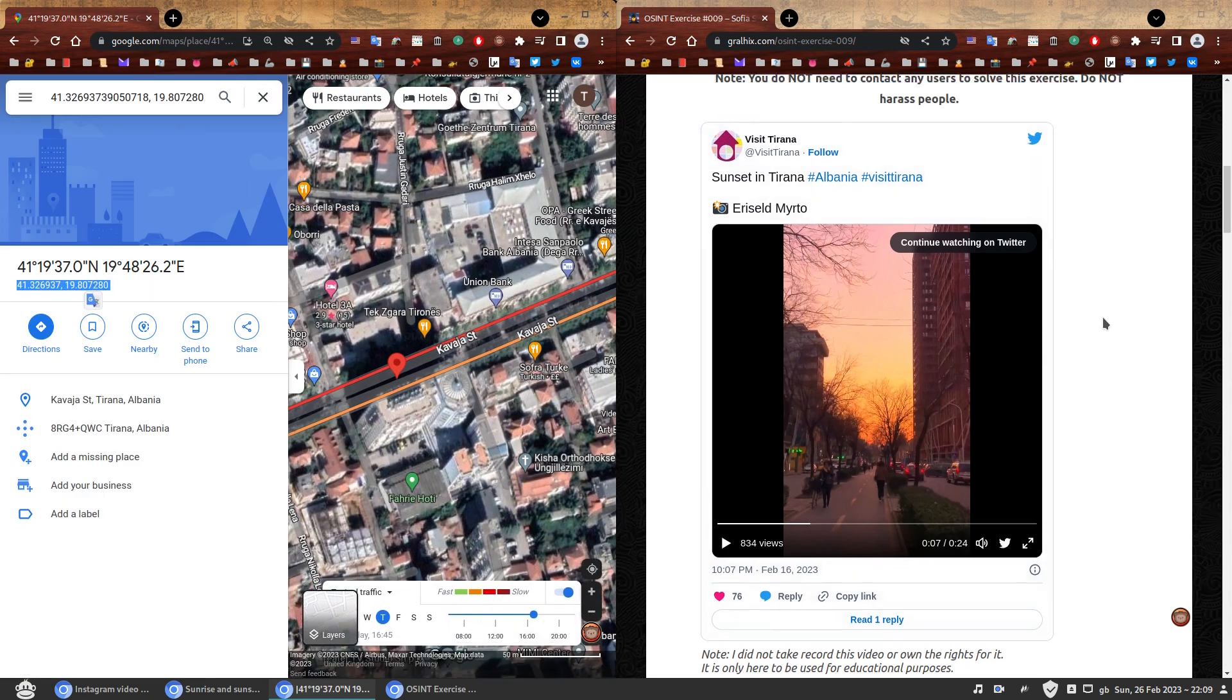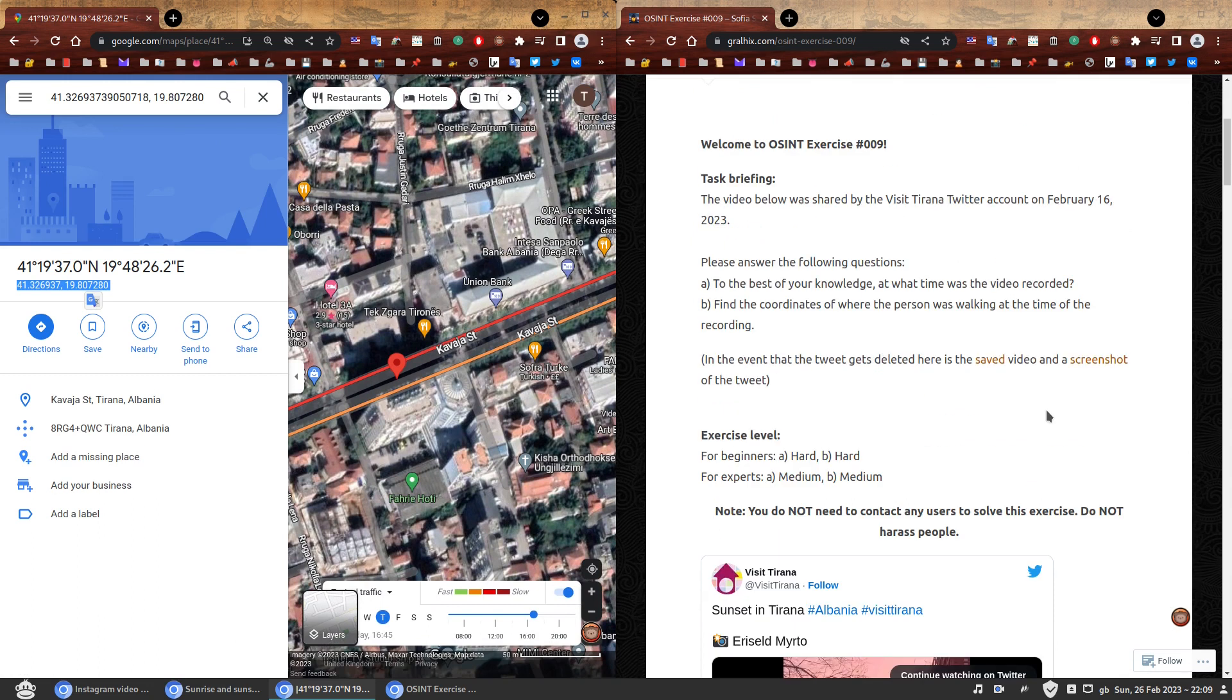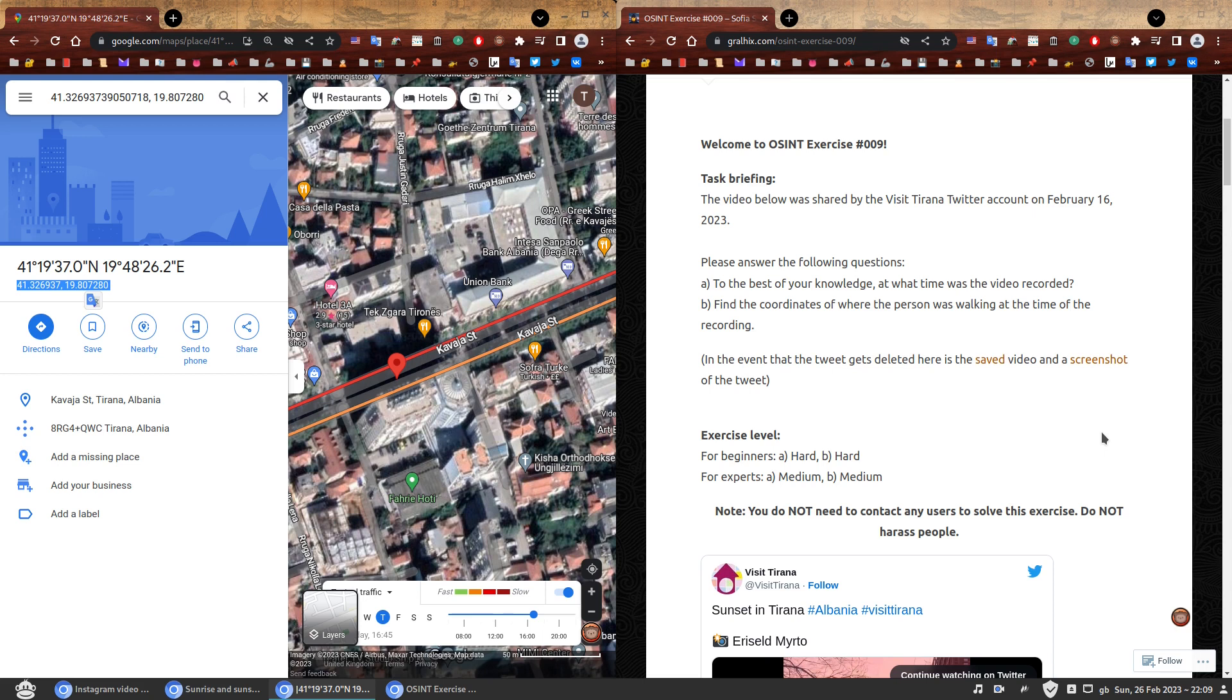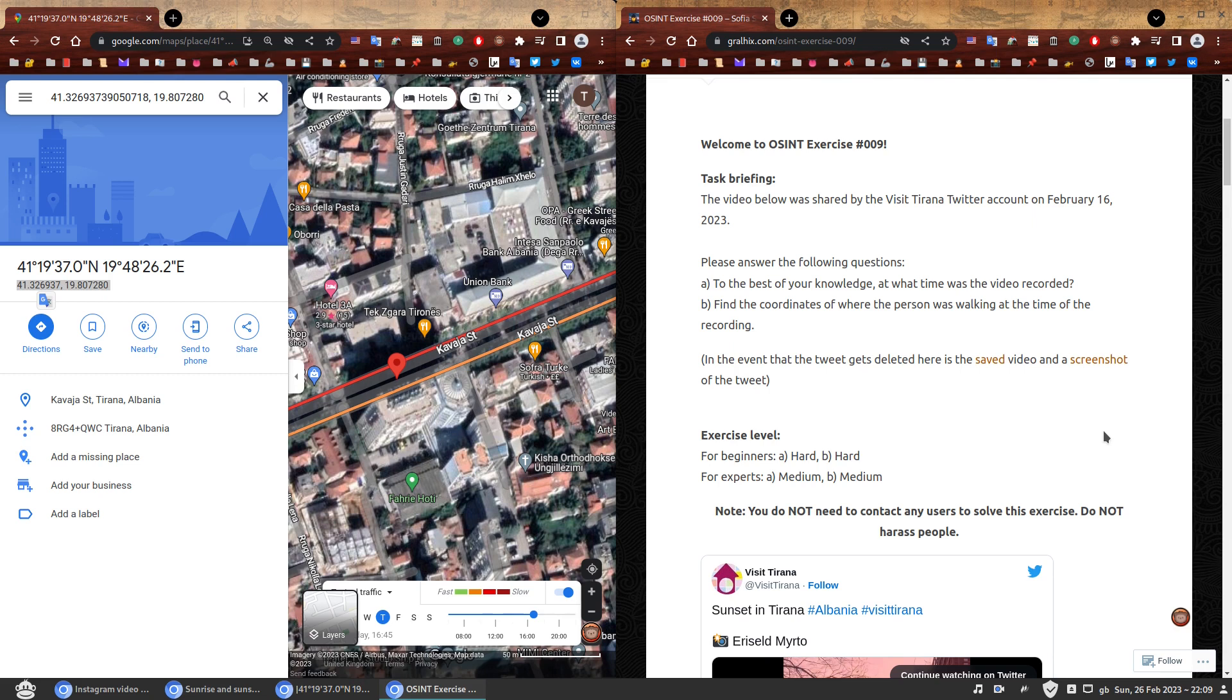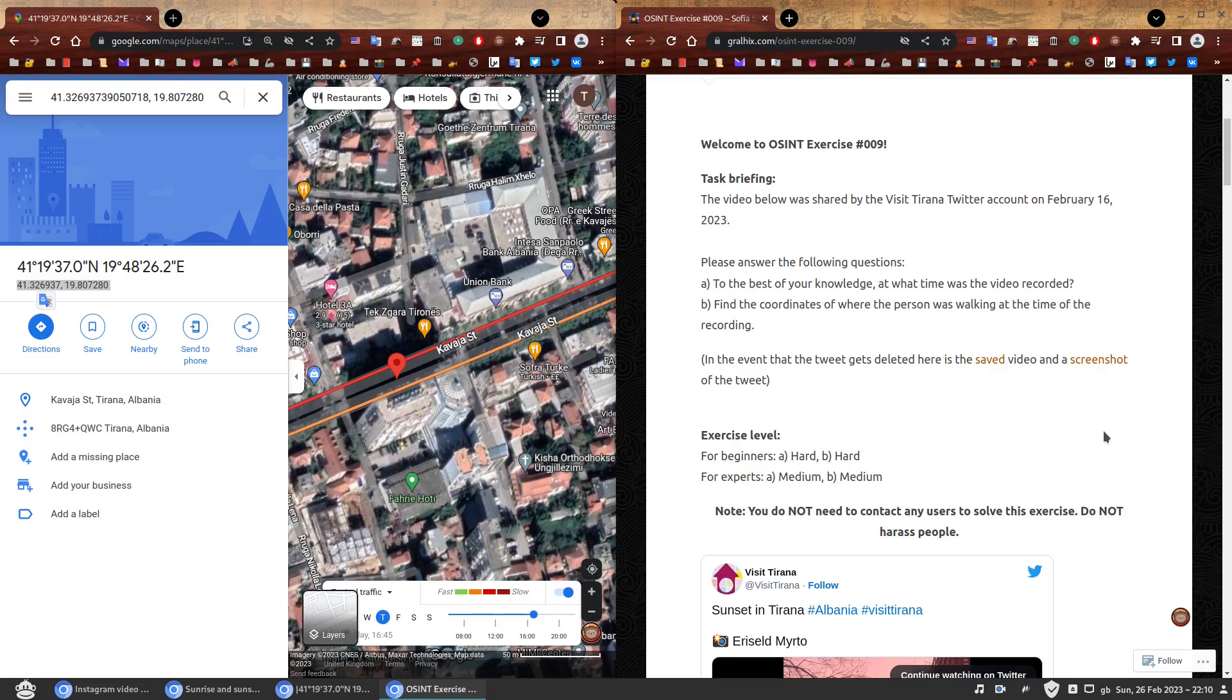So now we have enough to answer the two questions. To the best of your knowledge at what time was the video recorded? The video was very likely recorded at 4:46 or 16:46 on February 16, 2023. And the coordinates of where the person was walking at the time of the recording are these ones here. I hope you found this video useful. I hope at least it was entertaining. I hope you learned a few things. Stay tuned for OSINT exercise 010. Thank you.